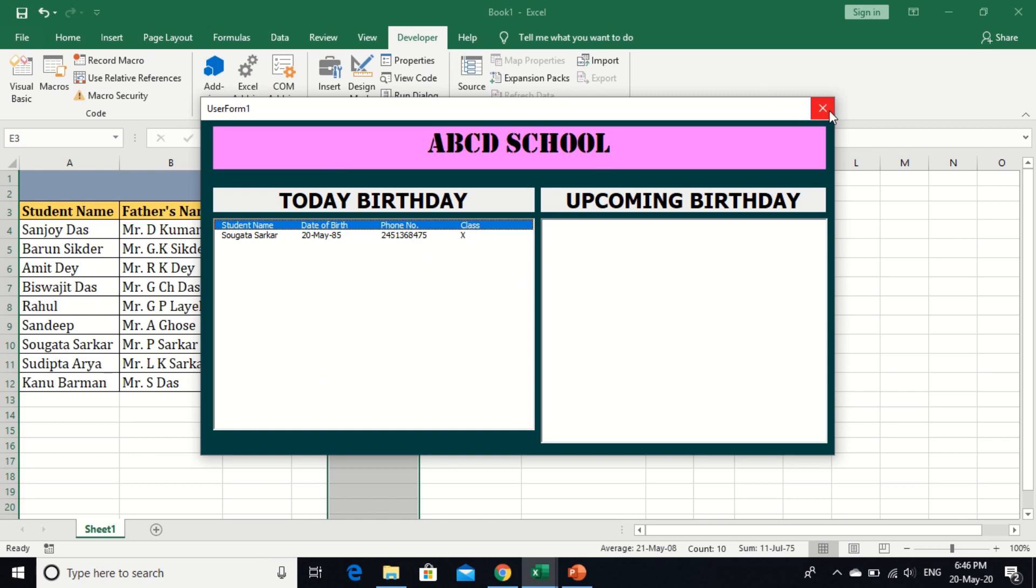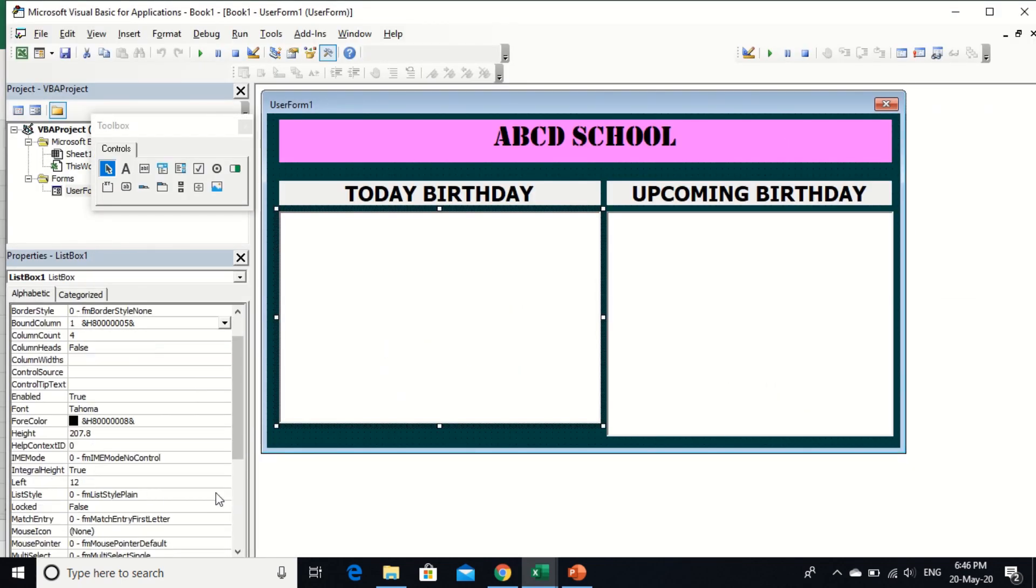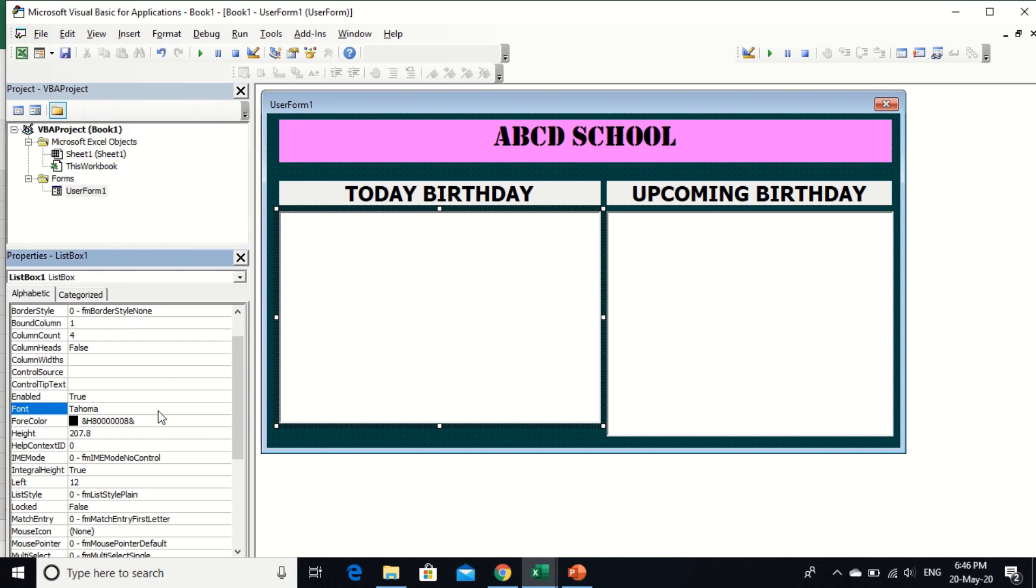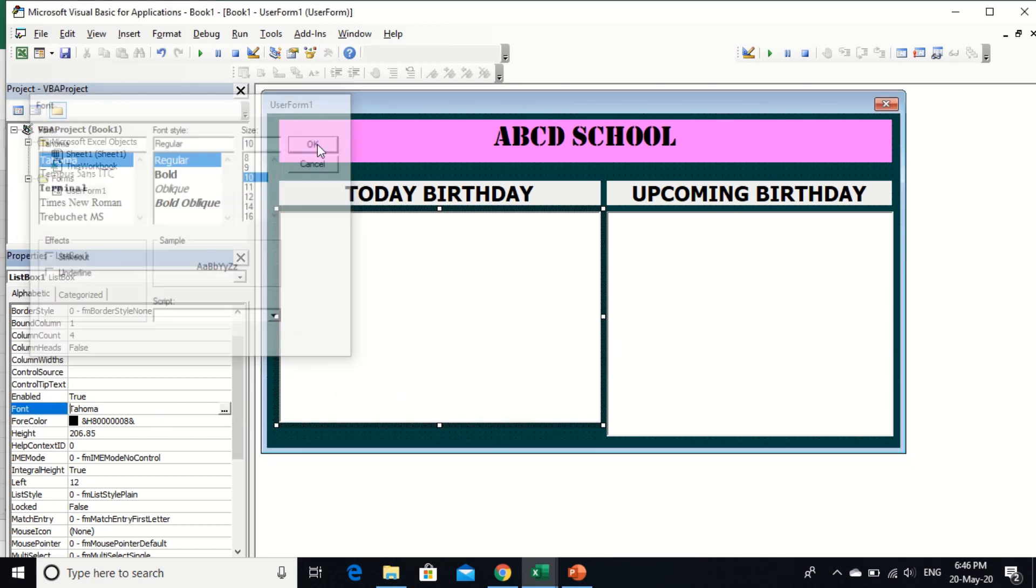Date of birth, phone number, and class. I changed the font size of this list box. Now I changed the font size, this list of option list box.